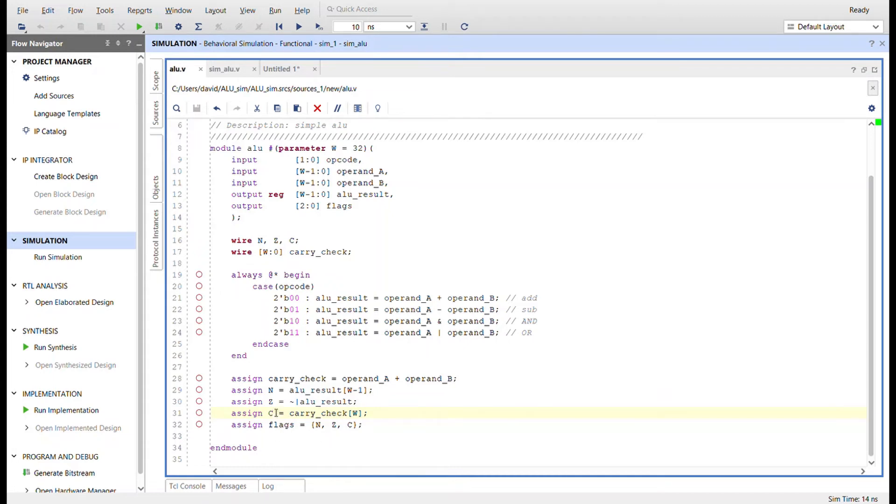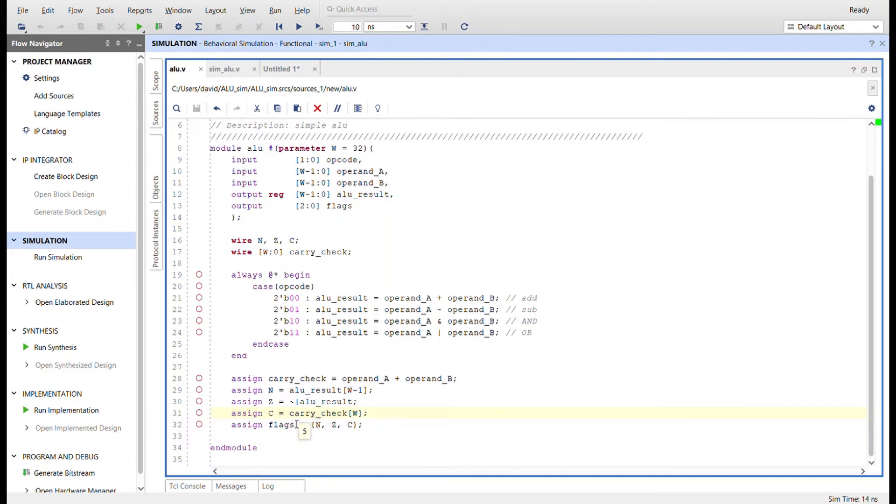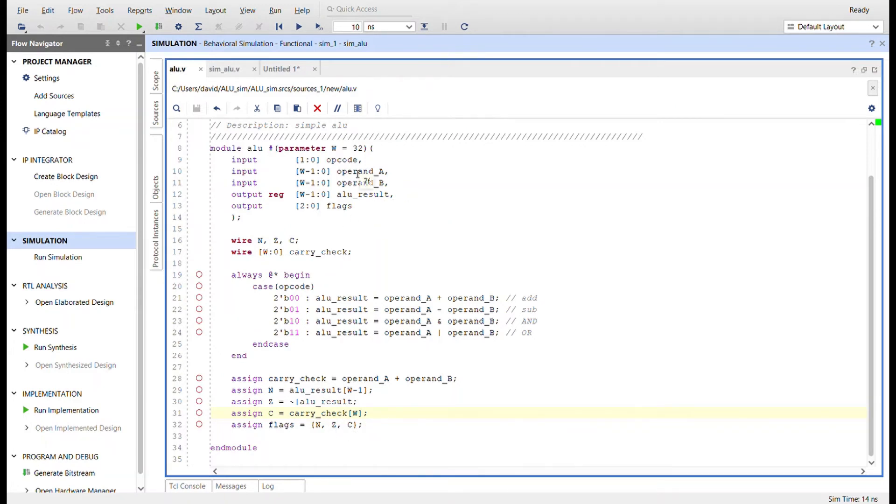Now to check for the Z, the zero flag, we're going to do a reduction nor operation on the ALU result. And if we have a carry, we're going to check the carry flag. We're going to check that 32nd bit and carry check for the carry flag. And then I'm going to concatenate the flags into one three bit register right here, three bit wire right here.